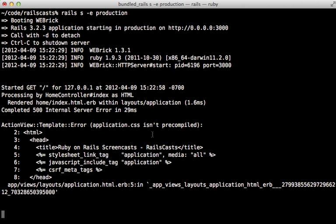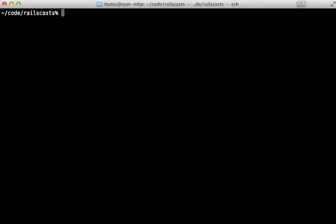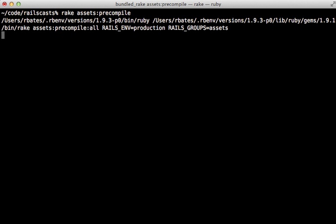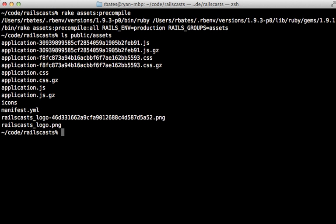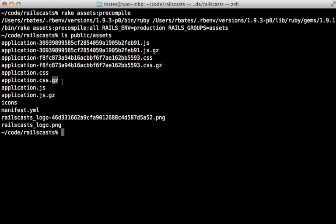Production works a little bit differently than development; it doesn't generate the assets dynamically, it expects them to be precompiled. There is a rake task provided that does this called assets:precompile. You'll need to run this first before running the Rails application in production. This compiles the assets into the public assets directory. Each asset has a couple of variations: one with an MD5 digest at the end, another variation is a gzipped version.